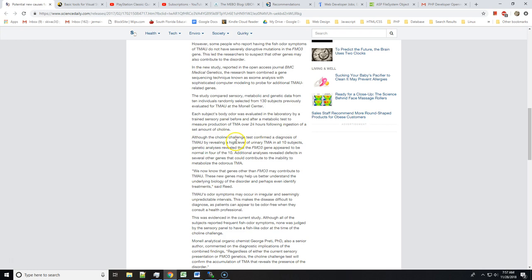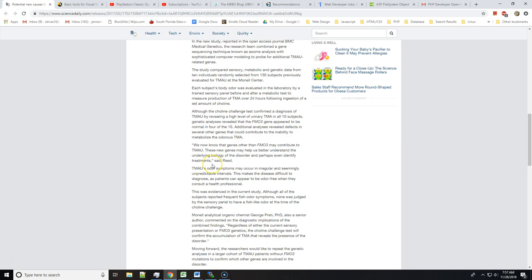Although the choline challenge test confirmed the diagnosis of TMAU by revealing a high level of urinary TMA in all 10 subjects, genetic analysis revealed that the FMO3 gene appeared to be normal in four of the 10.